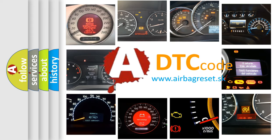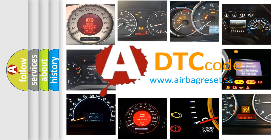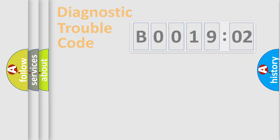What does B001902 mean, or how to correct this fault? Today we will find answers to these questions together. Let's do this.